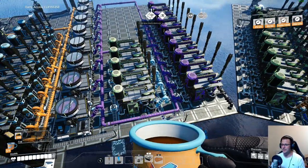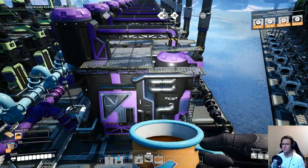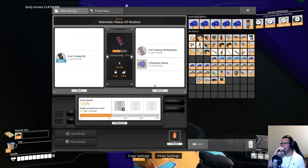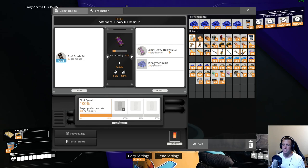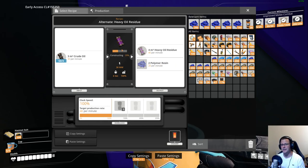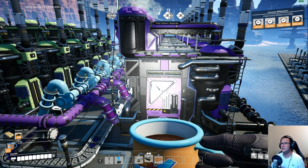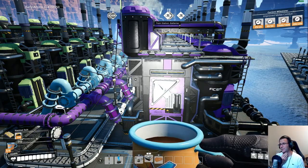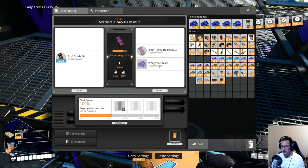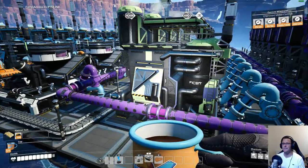So the oil comes in - this is a 300 line, there is 300 oil coming in here. This is then going into 10 refineries. You will need the alternate heavy oil residue recipe. This creates 40 m3 heavy oil residue a minute from 30 crude oil, and also gives 20 polymer resin. So 10 refineries using 30 oil each, producing 40 heavy oil residue each - 10 times 40 is 400. We've instantly turned 300 oil into 400 heavy oil residue, and the 20 polymer resin per refinery gives us 200 polymer resin total.